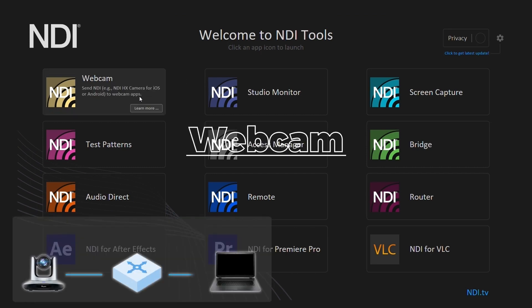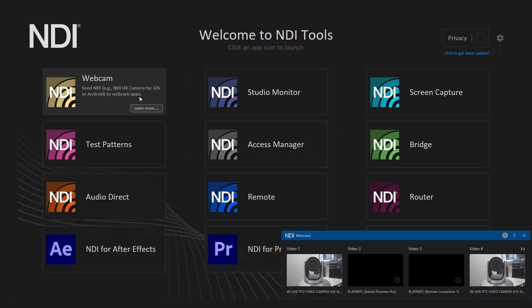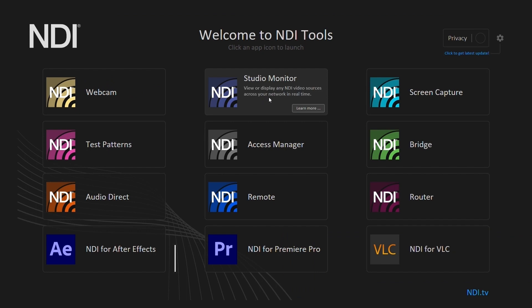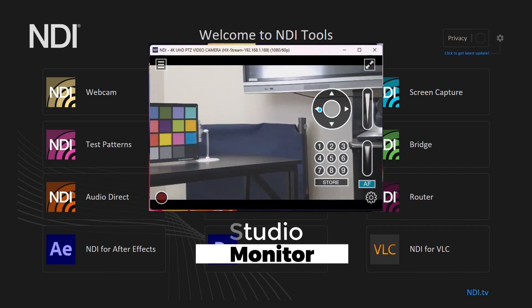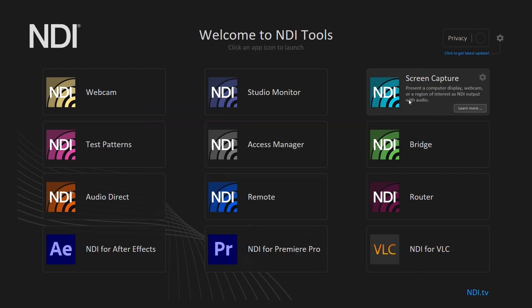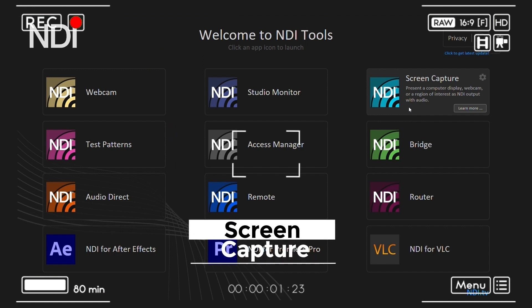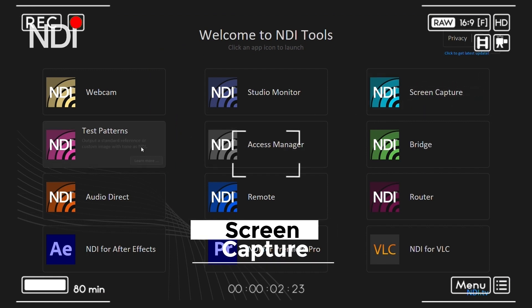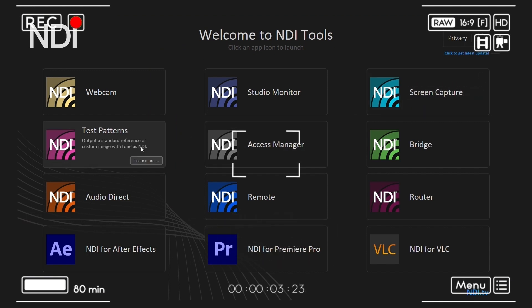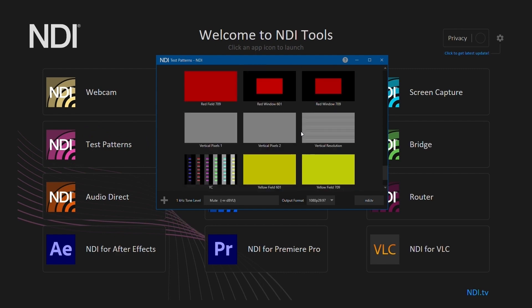Webcam lets us use any NDI enabled device on our network as a webcam. Studio Monitor lets us preview our NDI streams. Screen Capture turns your screen into an NDI video stream. Test Patterns runs useful audio and video test patterns.